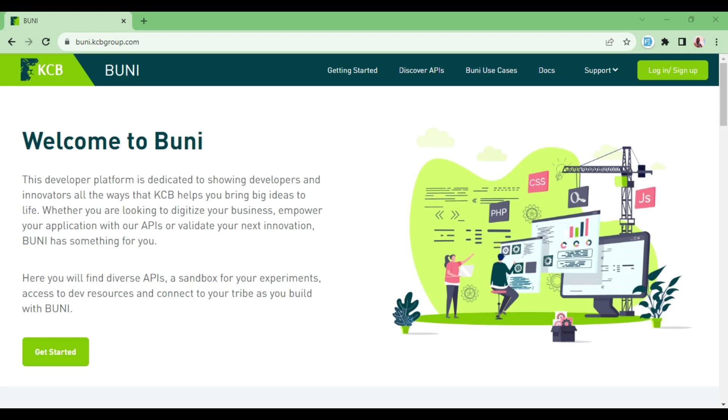I want us to look at how to create an account in this developer portal, and after that we will be able to go into other videos. We'll be getting the access token and then we can be able to interact with the APIs that are available.